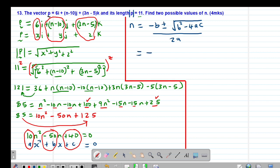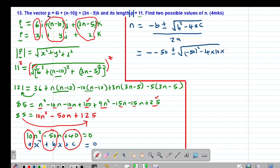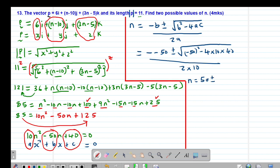The value of x in this case is our value of n. Substituting: negative b is negative negative 50, plus or minus the square root of negative 50 squared minus 4 times 10 times 40, all divided by 2 times 10, which is 20. So n equals positive 50 plus or minus the square root of 2500 minus 1600, which gives the square root of 900, divided by 20.